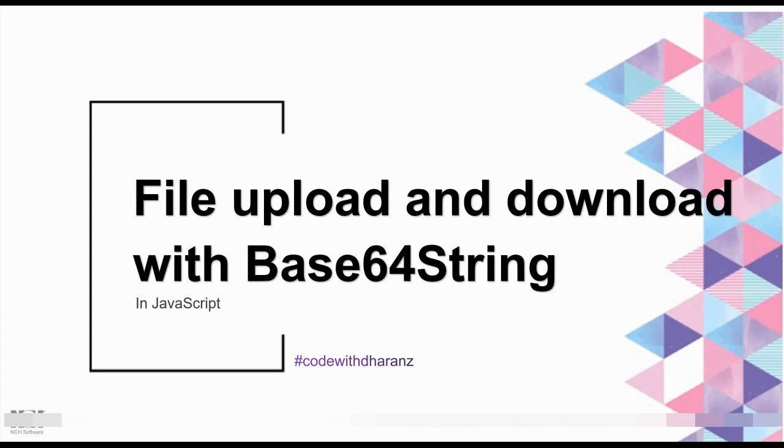Hi, hello friends, welcome back to my channel once again, CodeWithDorance. In this video we are going to learn about how to download and upload files with Base64 string in JavaScript. This is a very easy and basic concept. When you go with real-time applications, you would use this more.